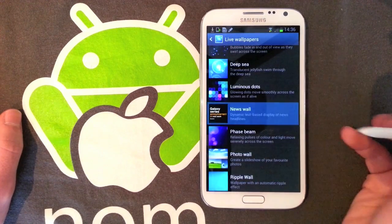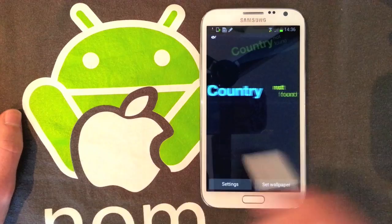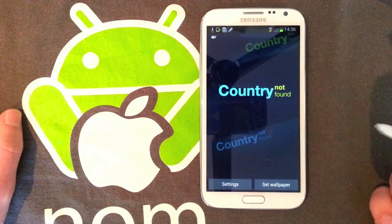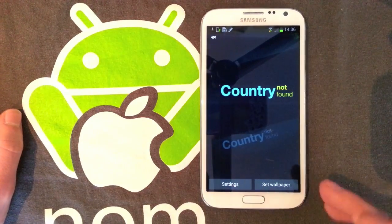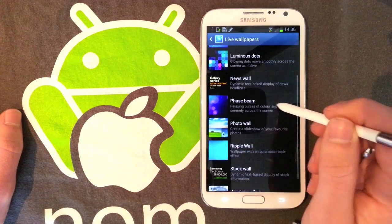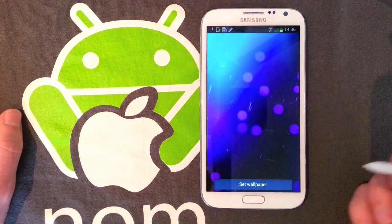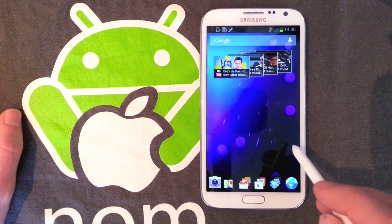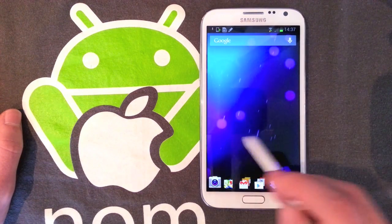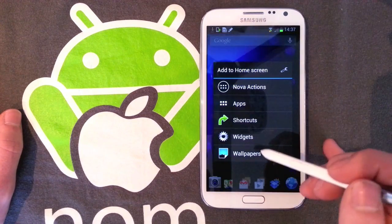We've got News Wall, which looks really nice except it has this irritating Yahoo logo. If it didn't have the Yahoo logo I might use it, but I won't bother setting that up now — you've all seen that on the S3. Phase Beam is a pretty good one, probably my favorite of the stock ones. I can't remember if these scroll on the S3 — they don't seem to be scrolling at the moment.